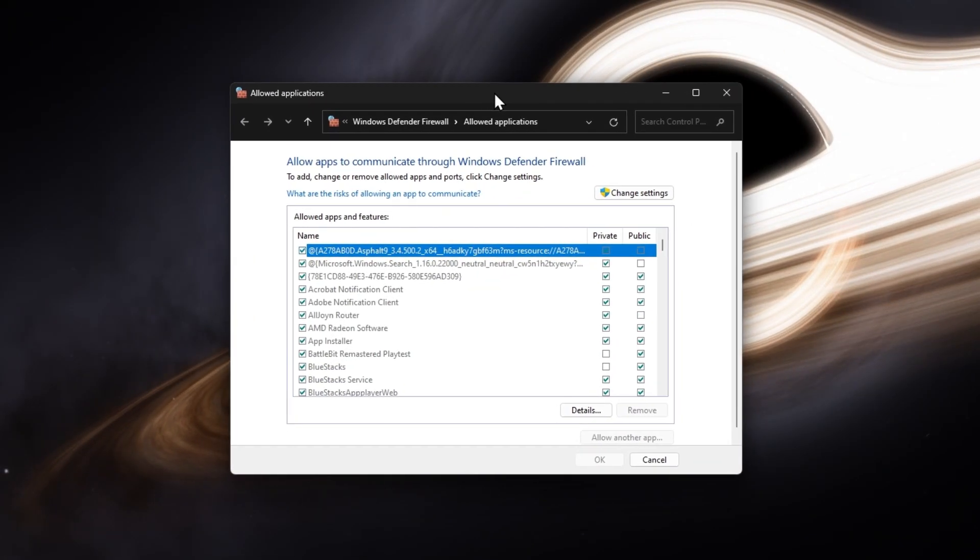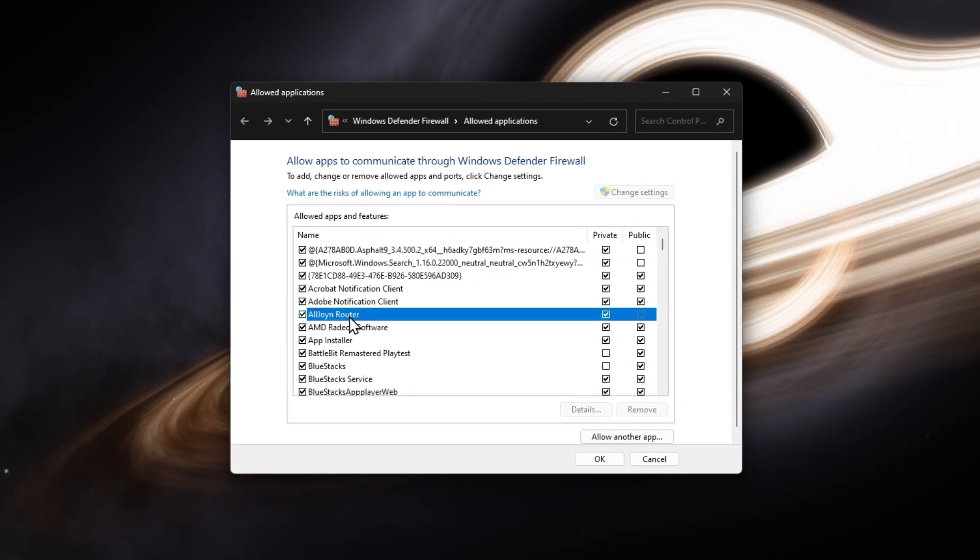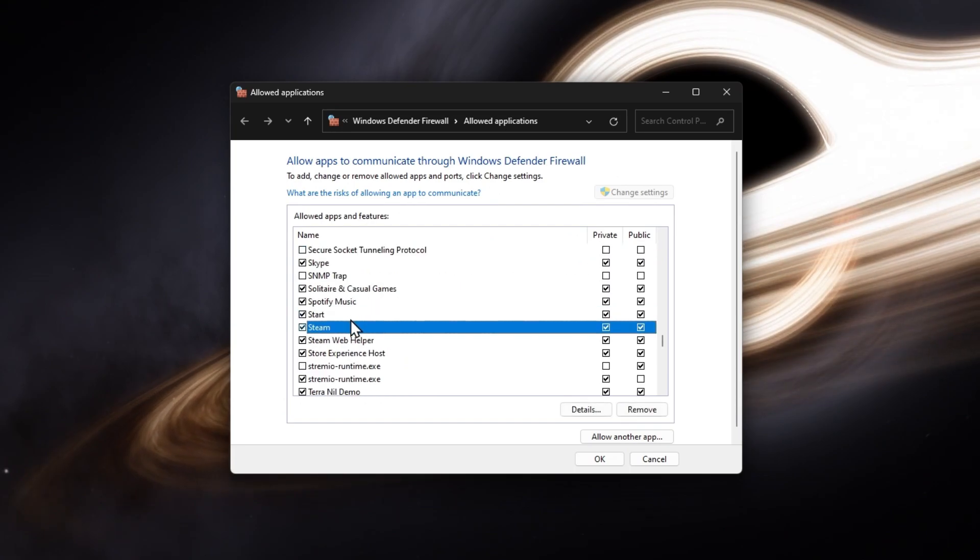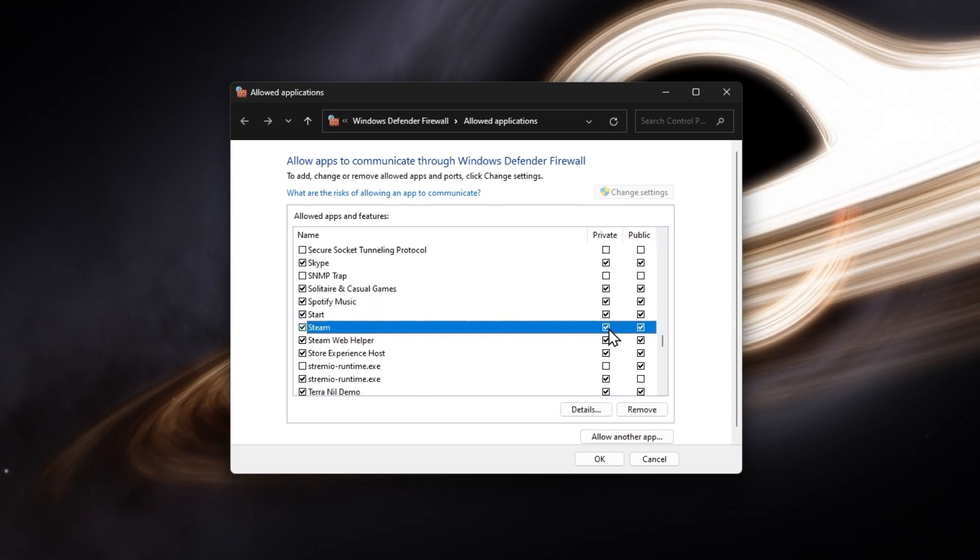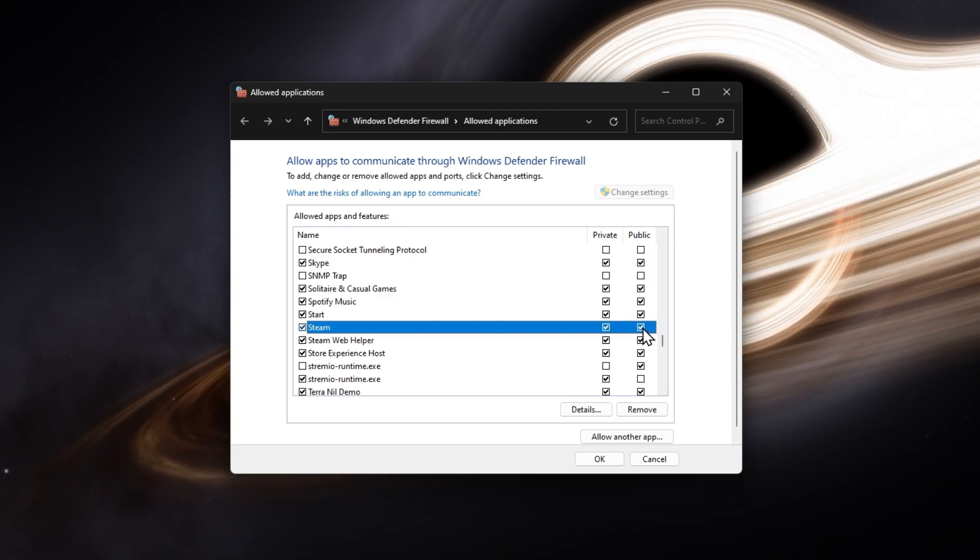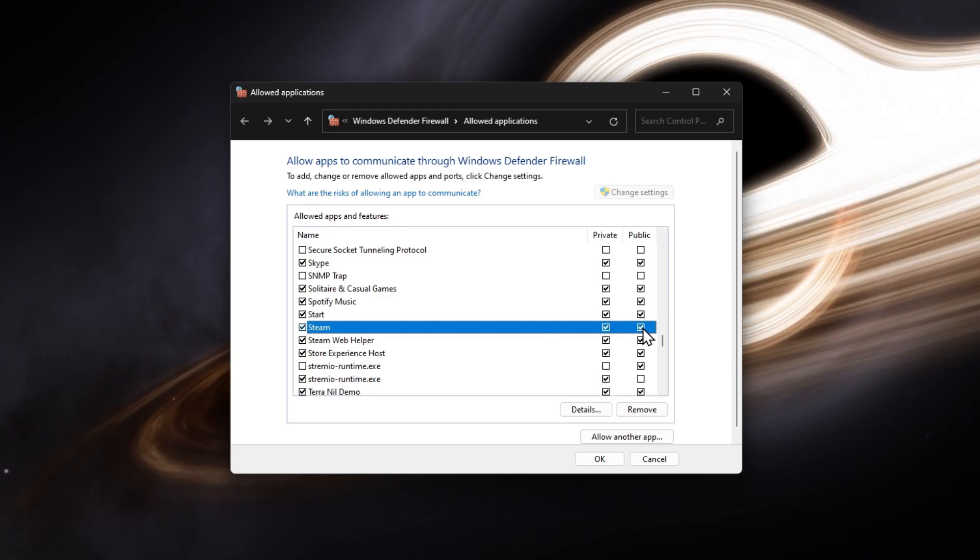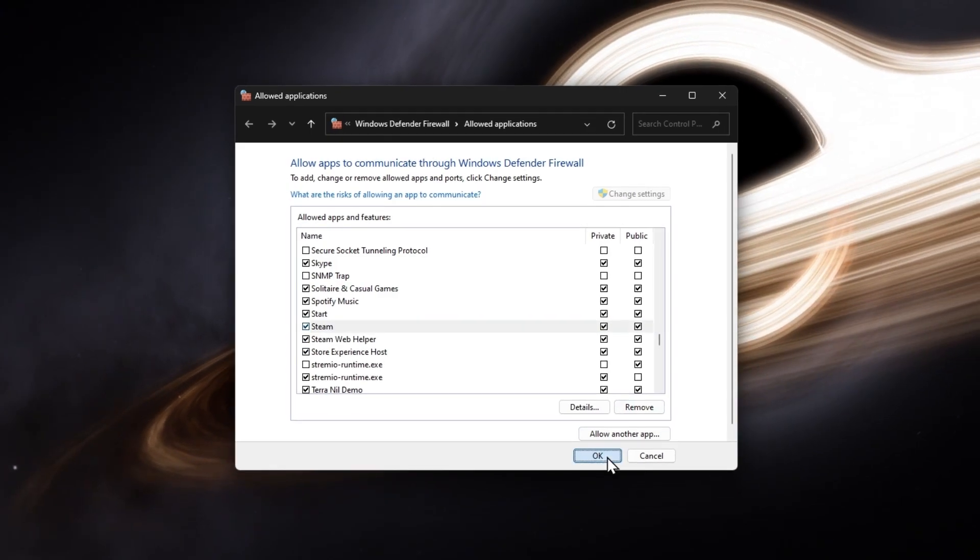After clicking on Change Settings, locate the Steam app in this list of applications and programs installed on your PC. Make sure that both the private and public boxes are checked before clicking on OK.